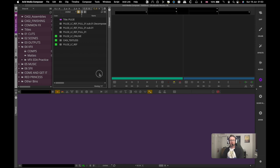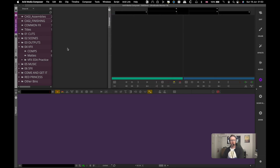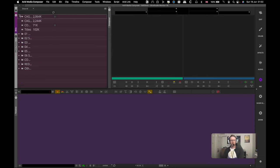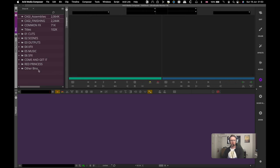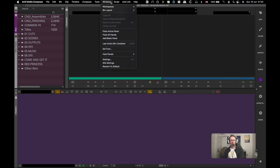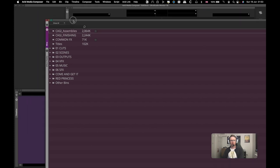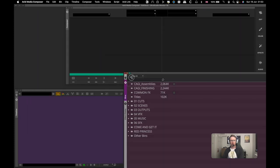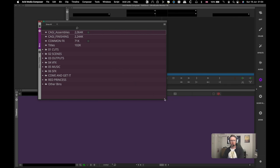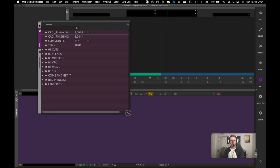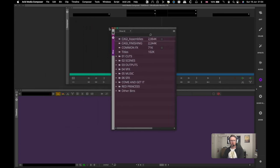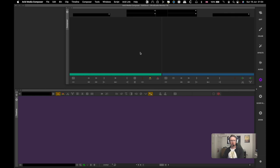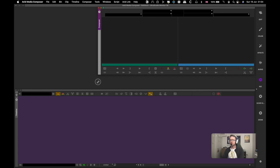So first things first, I'm going to close all my bins here - close all bins. I'm going to get rid of this as I've only got one bin container. Then I'm going to go to windows and then I'm going to float all panels.